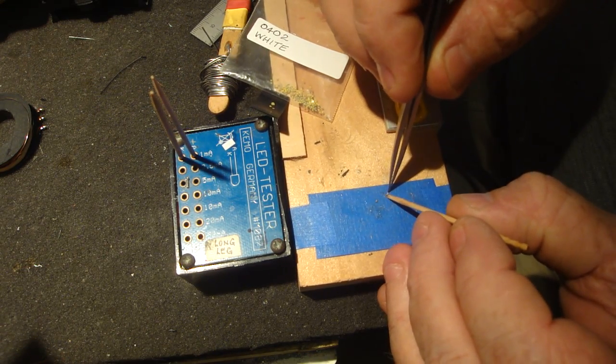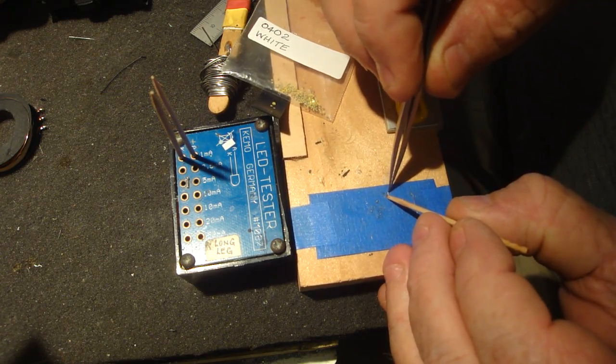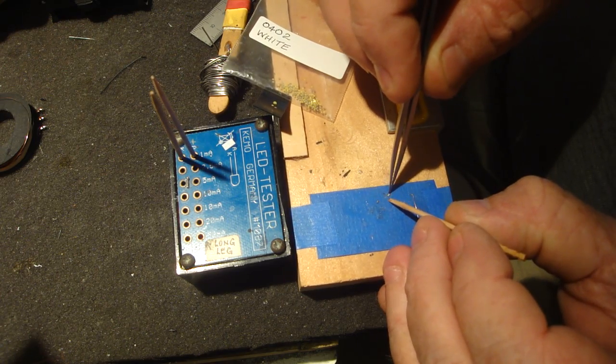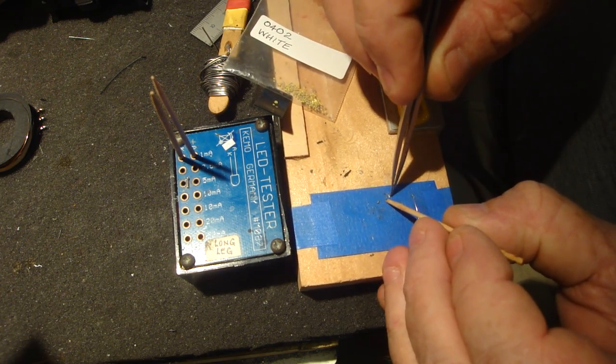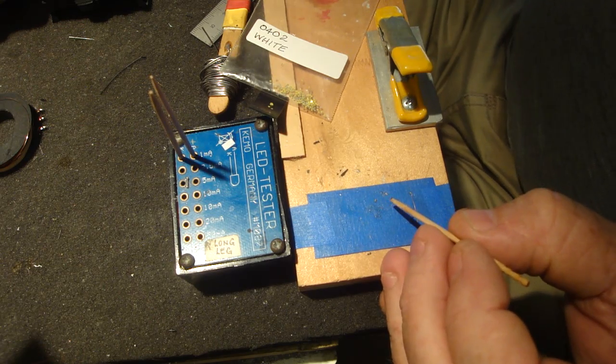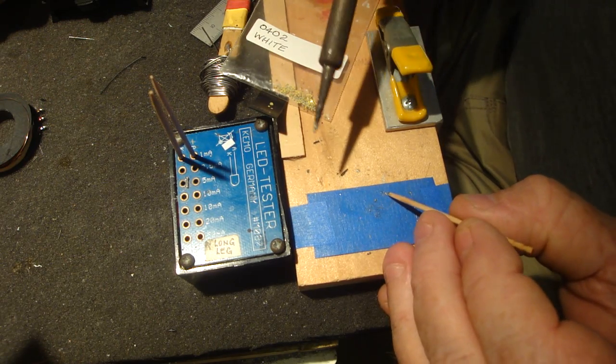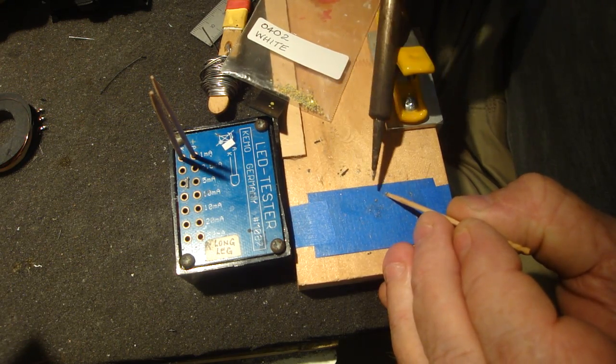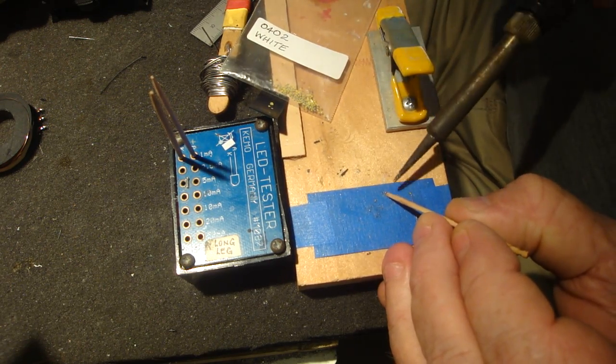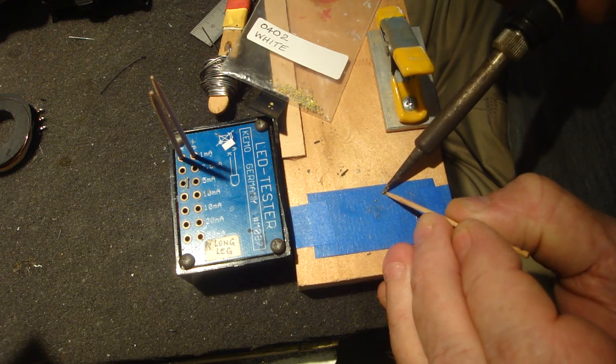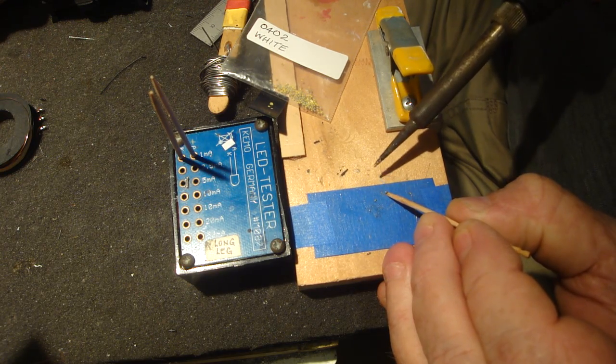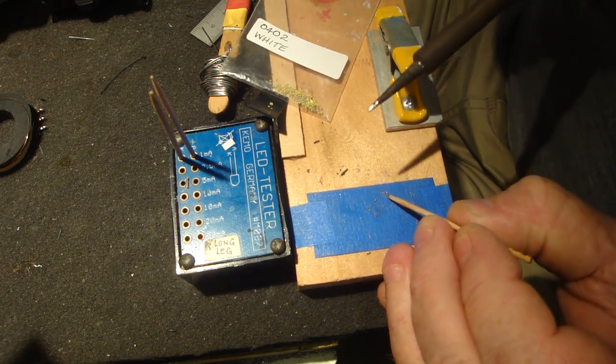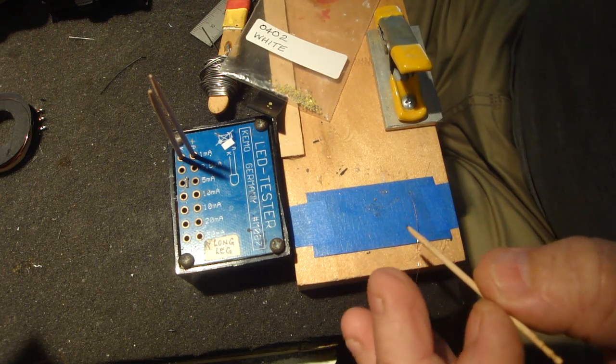So we turn that one around. I'm just using this blue masking tape to help hold the resin package down. We'll do this side. Yeah, that's tinned.